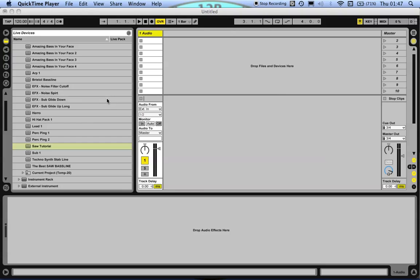This is a quick tip to show you how you can recall plugin presets without having to create separate MIDI tracks loading the VSTs, for example using Massive.